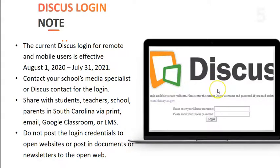There is a Discus login screen that you may encounter when using a remote learning device such as a Google Chromebook, a smartphone, or other devices. For the most part, when you're at school you will have seamless access, but do make sure you have the current Discus login. You can contact your school's media specialist or Discus contact. You can share login credentials with students, teachers, parents via print, email, Google Classroom, or LMS — as long as it is behind an authenticated system. Do not post login credentials to open websites or in documents that will be accessible by the open web.